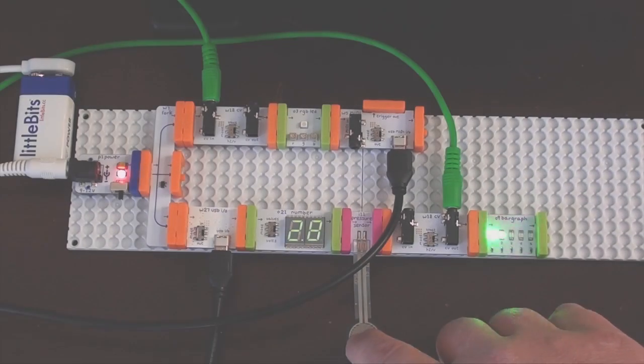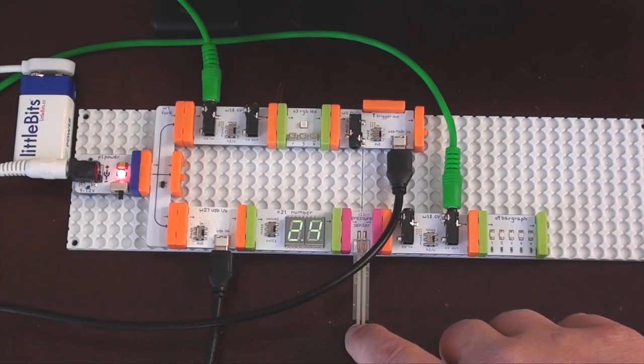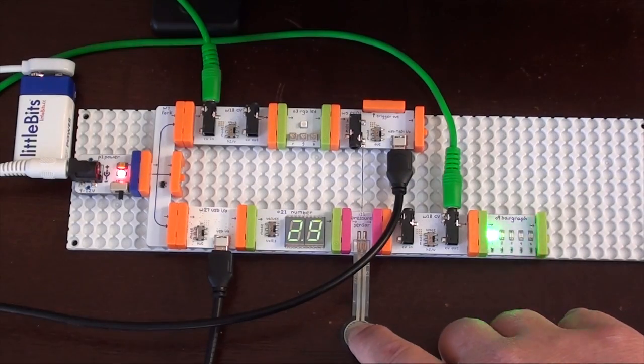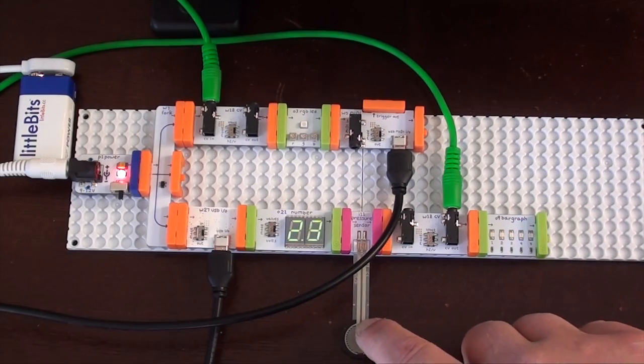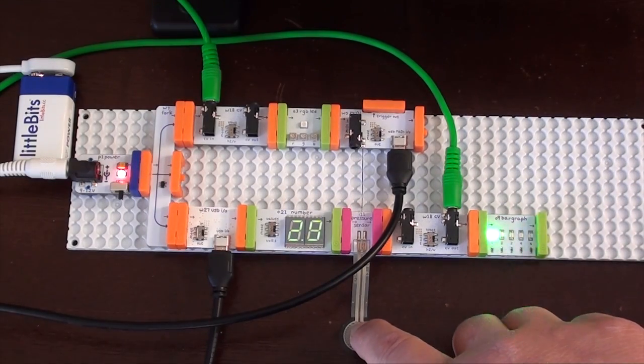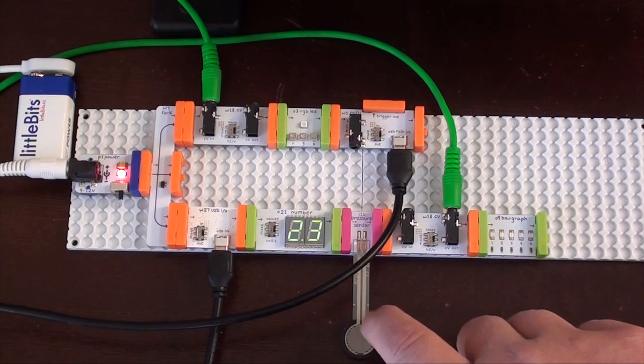Greetings from Cycling74. We're here today to show and talk about the new interface synth modules from LittleBits.